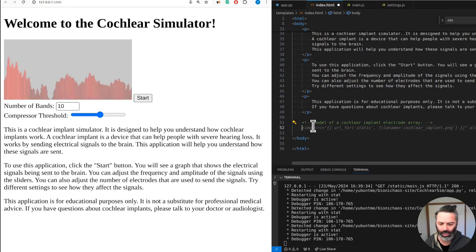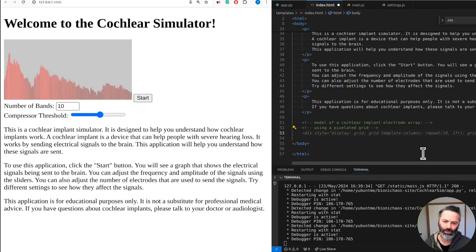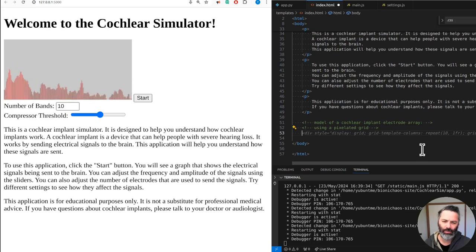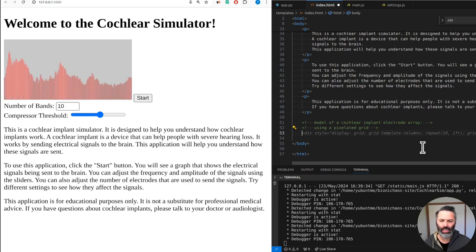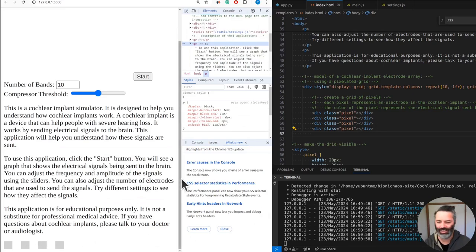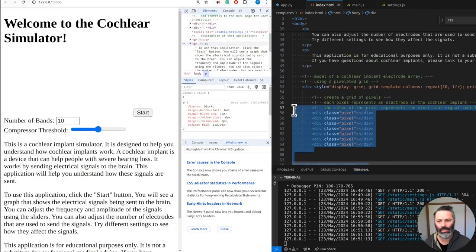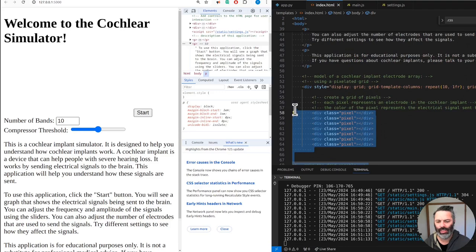That will be handy because we could model that way. Display grid with grid gap one pixel. Yeah, I'm not sure about that. Okay, there are pixels. It could actually be a good start for an electrode array.